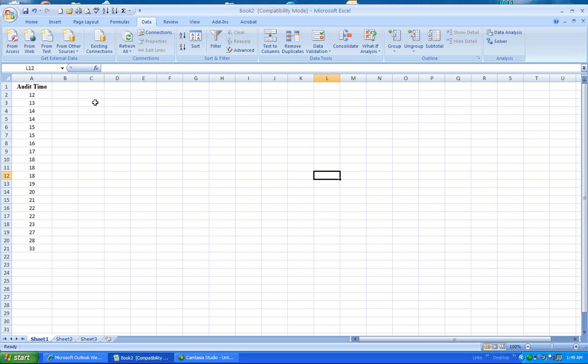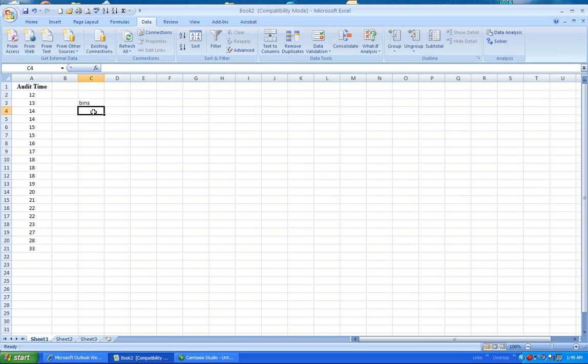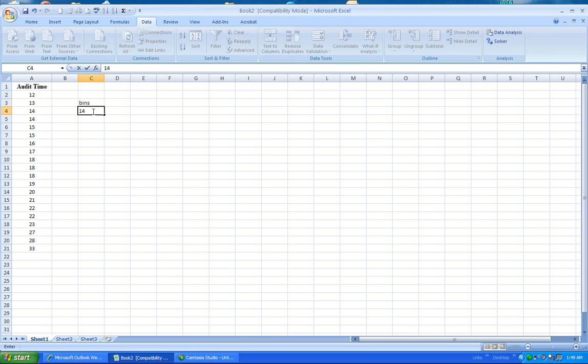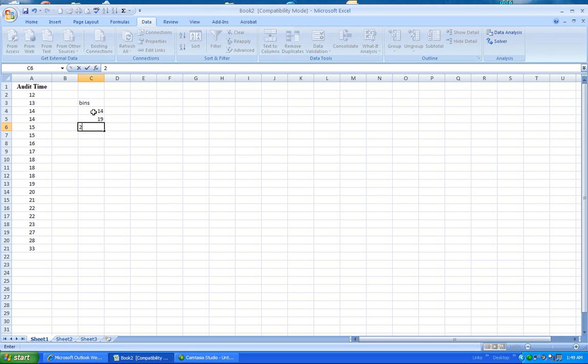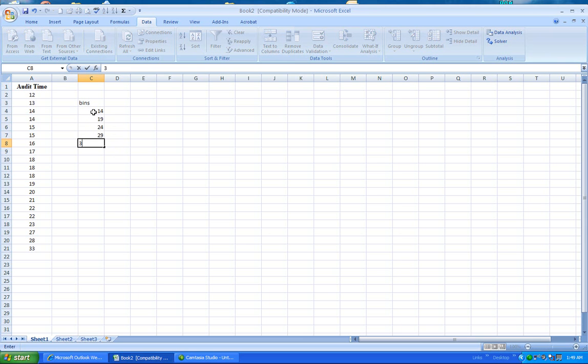So what I'm going to do is I'm going to put here in this cell, I'm going to put bins. And then I'm going to put the upper limit of my classes. So the upper limit of the first class is going to be 14, then 19, then 24, then 29, then 34.